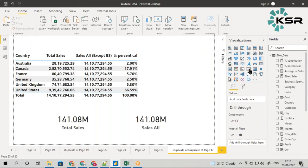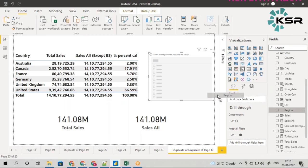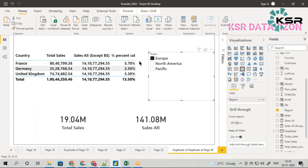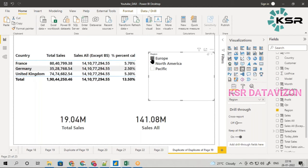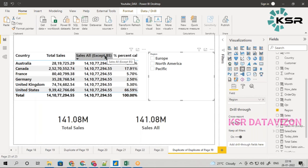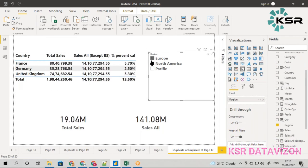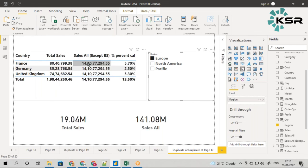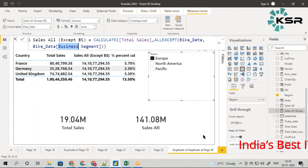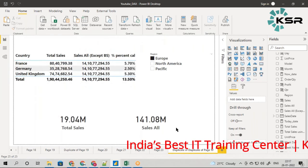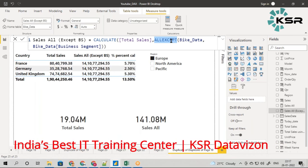Now let's say instead of business segment I take any other filter — for example, region. When I take Europe, the total sales for Europe should be the denominator, but why is it still showing 141 million? Because in the code I handled only 'except business segment' and not the region column. For any other column the value will show incorrectly. The ALLEXCEPT method I used only removes the filter for business segment — for all other columns it still gives the frozen value. That is the disadvantage of ALL which can be overcome with ALLEXCEPT, but only for the specific column you define.